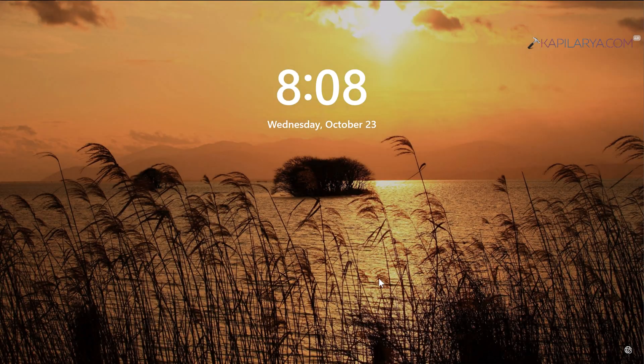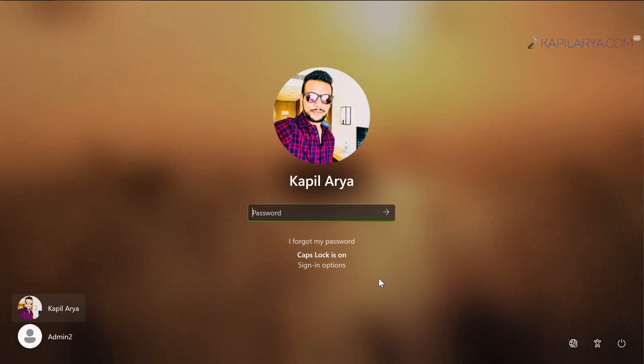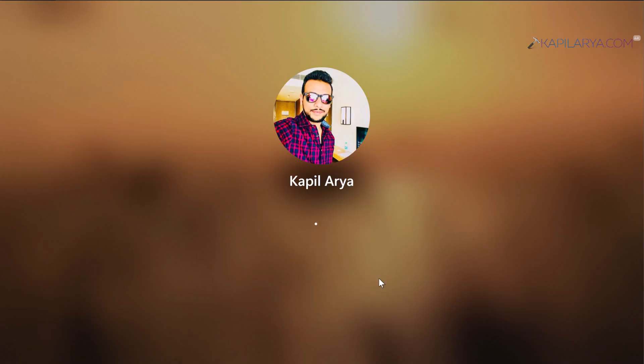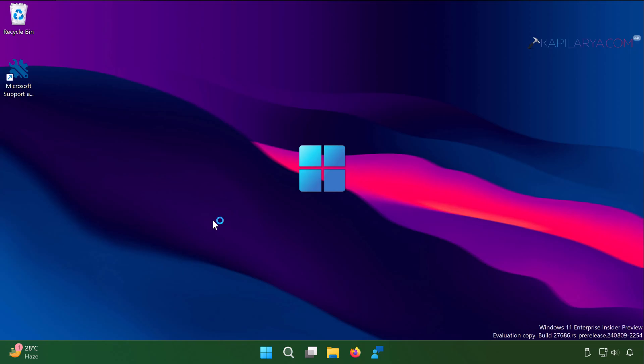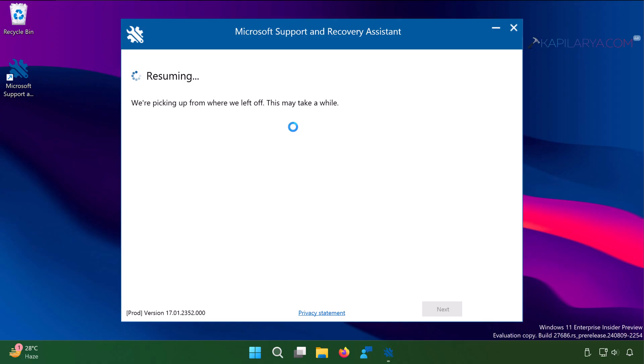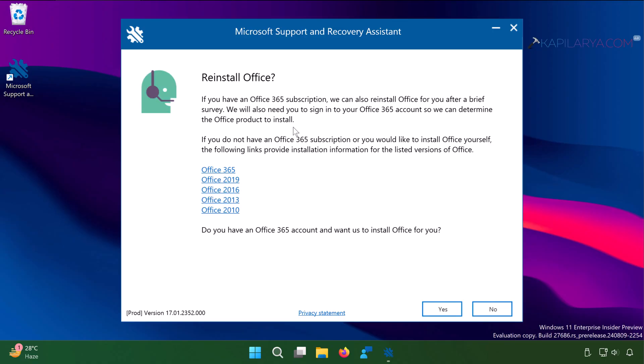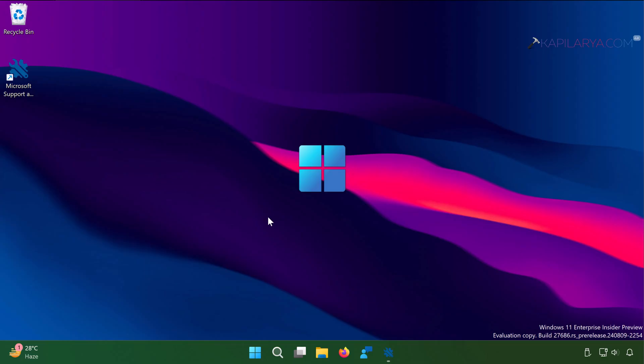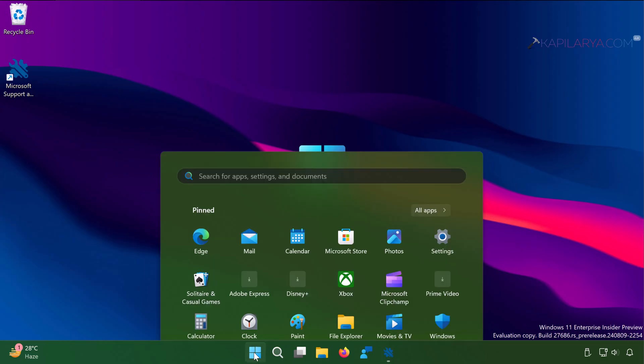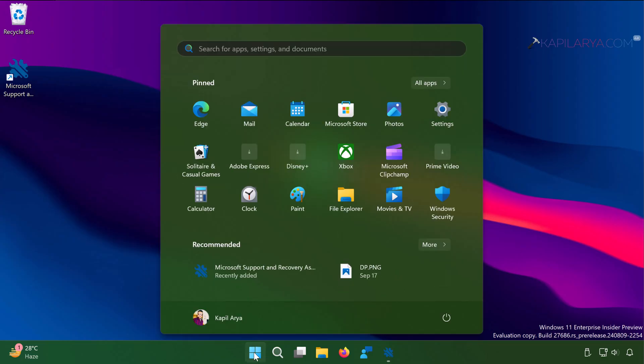After restarting the system, we are on the login screen. Just complete the login using your system account. Then you will be landed to the desktop. No need to do anything. The Microsoft support and recovery assistant tool will resume from where it left. Once you see this window, this means your Microsoft Office 2024 apps are completely uninstalled from your system. No traces of Office 2024 will be on your system.